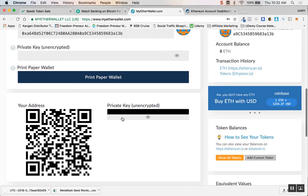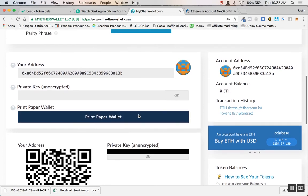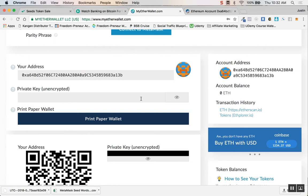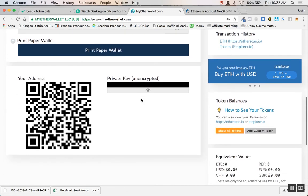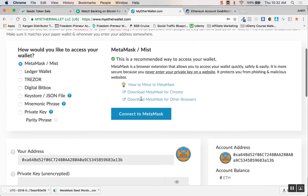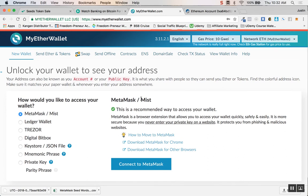If you did want a paper version of this wallet or anything, then you could just always hit print paper wallet or anything like that. But you're all in MetaMask so it doesn't really matter.